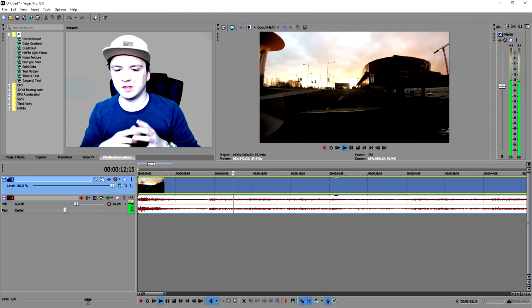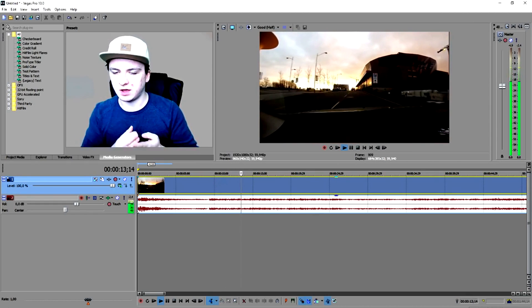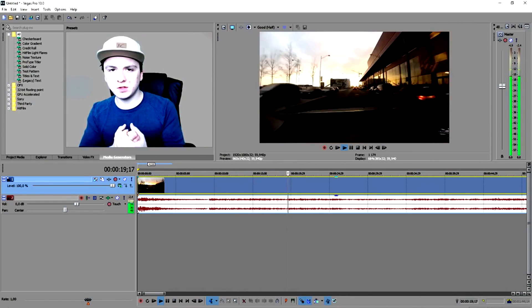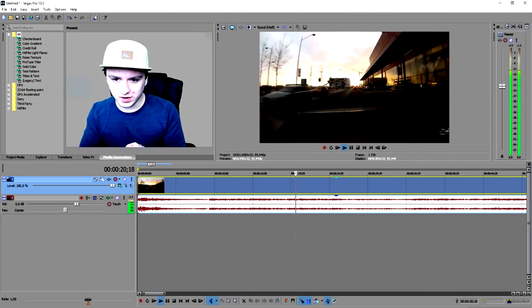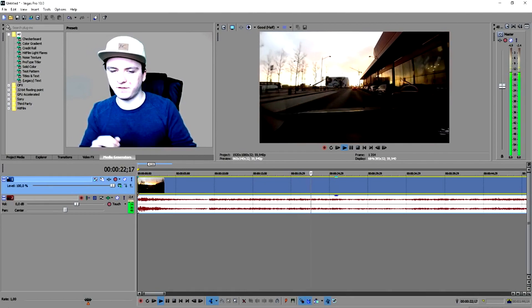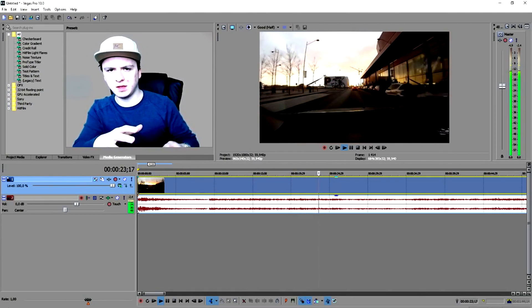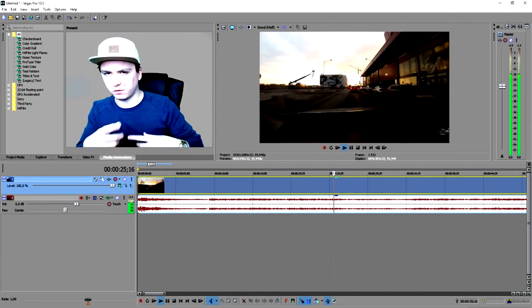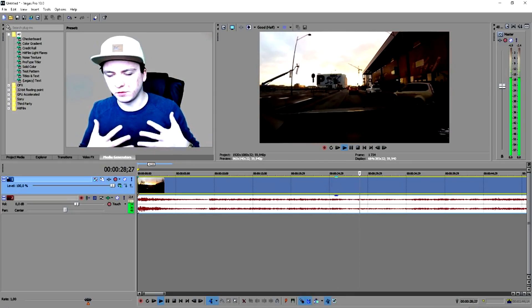We're going to make sure that this car is driving backwards — reverse footage. I'm going to do this with this car video. You can do it with whatever you want. Like if you throw something, and you want to catch it, you can just reverse that.